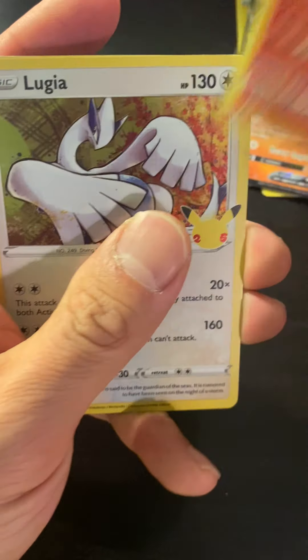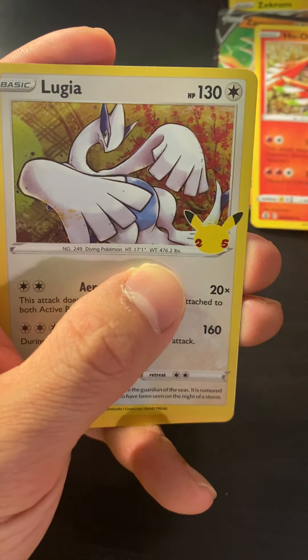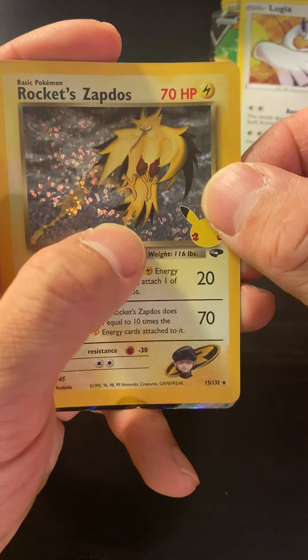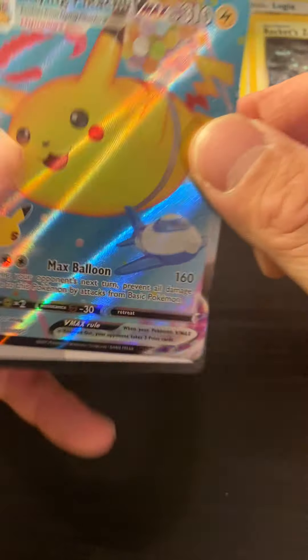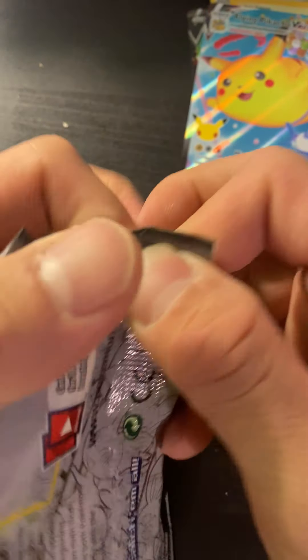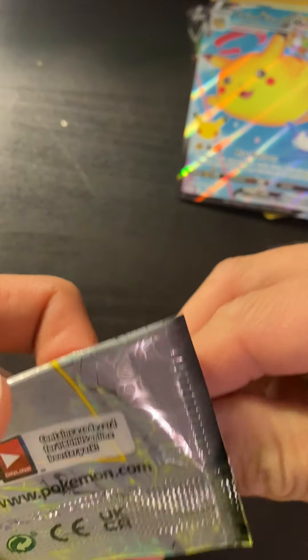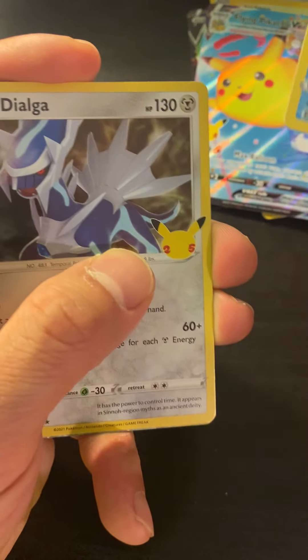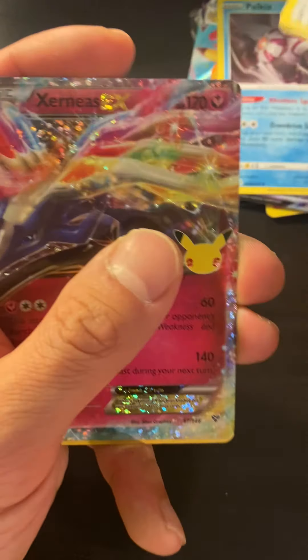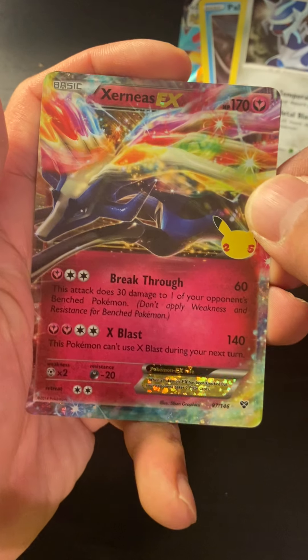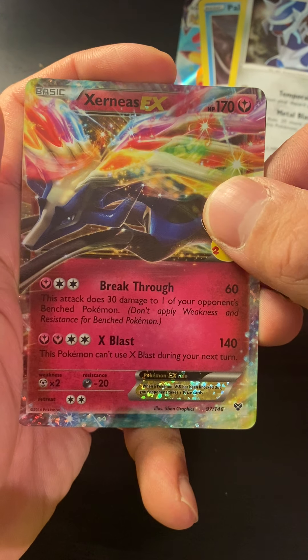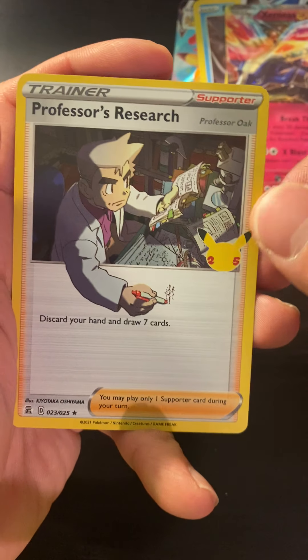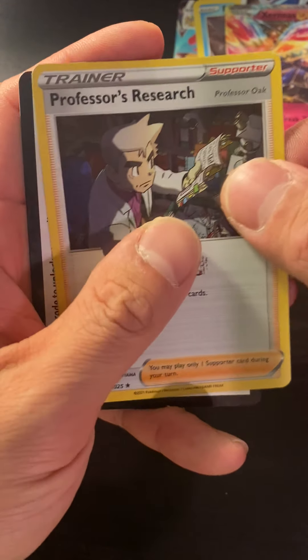Ho-Oh, Lugia, oh Rocket's Zapdos, I got that already. Another Flying Pikachu, crazy. Palkia got that, got that. Oh, I do not have this one, this is good, Xerneas EX. That's one of the promos I'm missing. This one I already have.